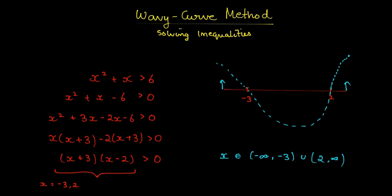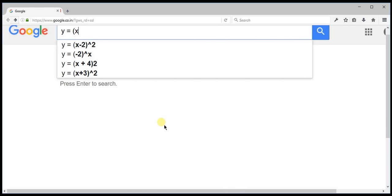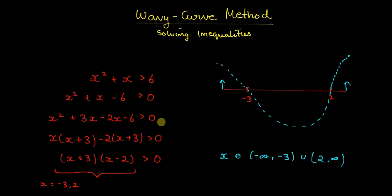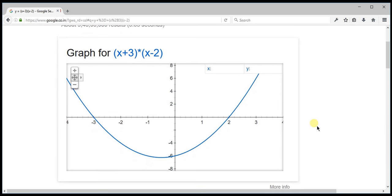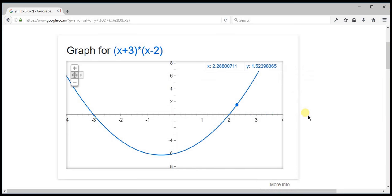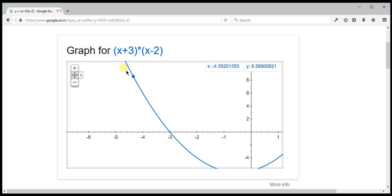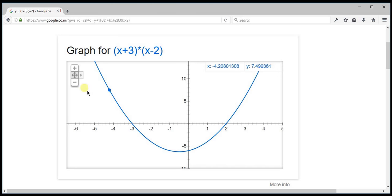Let's verify by plotting y = (x+3)(x-2). Beyond 2, the graph is greater than 0. Between minus 3 and 2, it is below the x-axis. For numbers less than minus 3, it becomes larger and larger — above the x-axis. So the graph is greater than 0 from minus infinity to minus 3 and from 2 to infinity, confirming our answer.